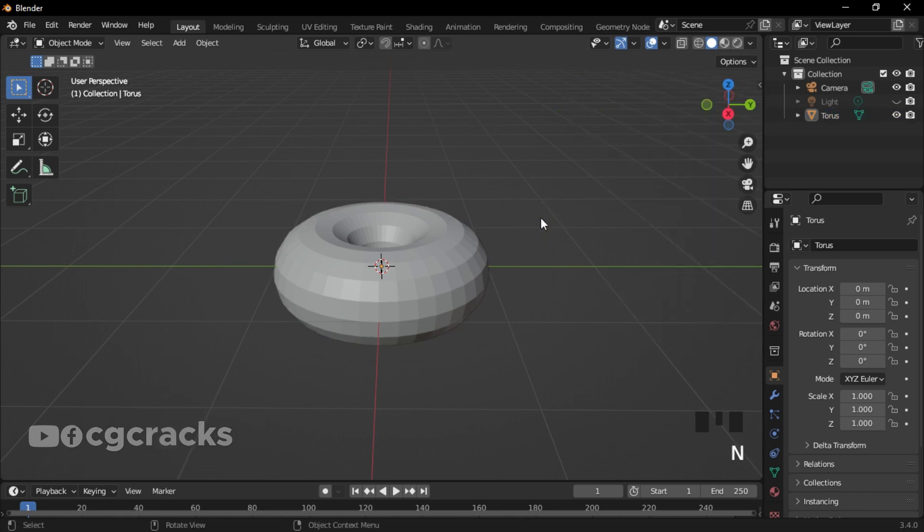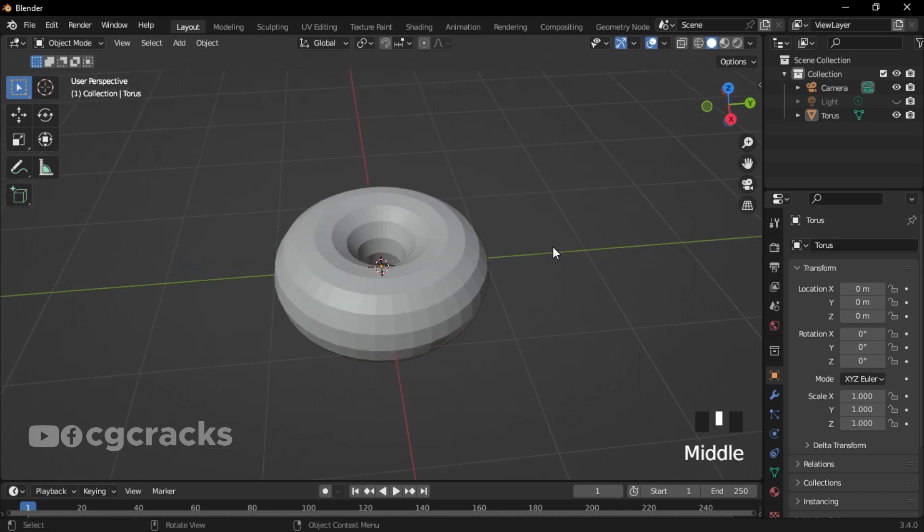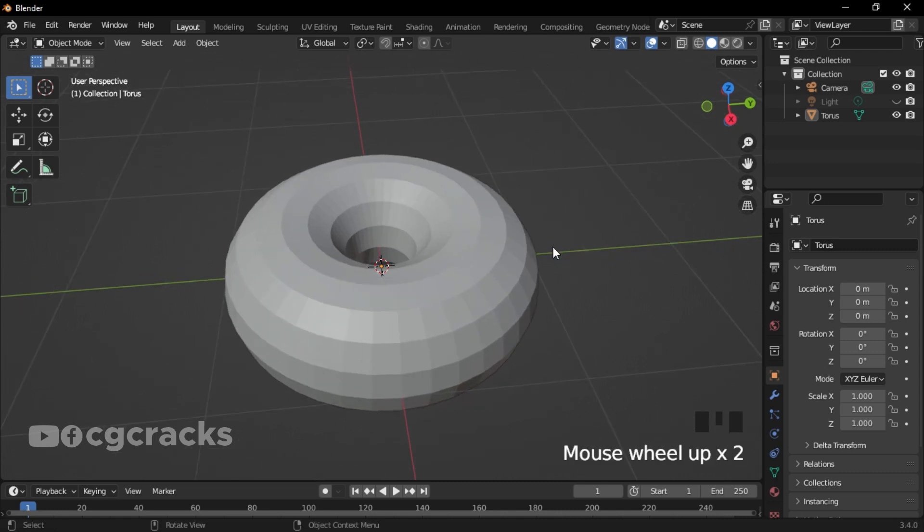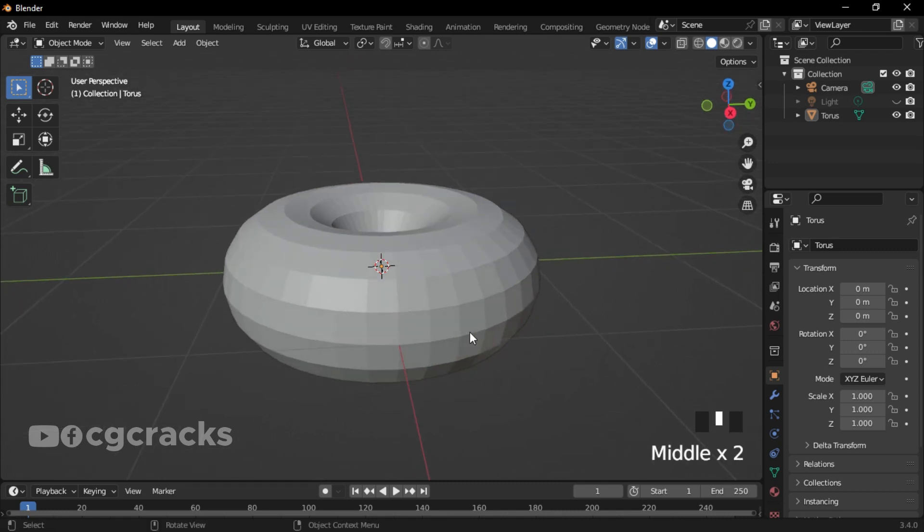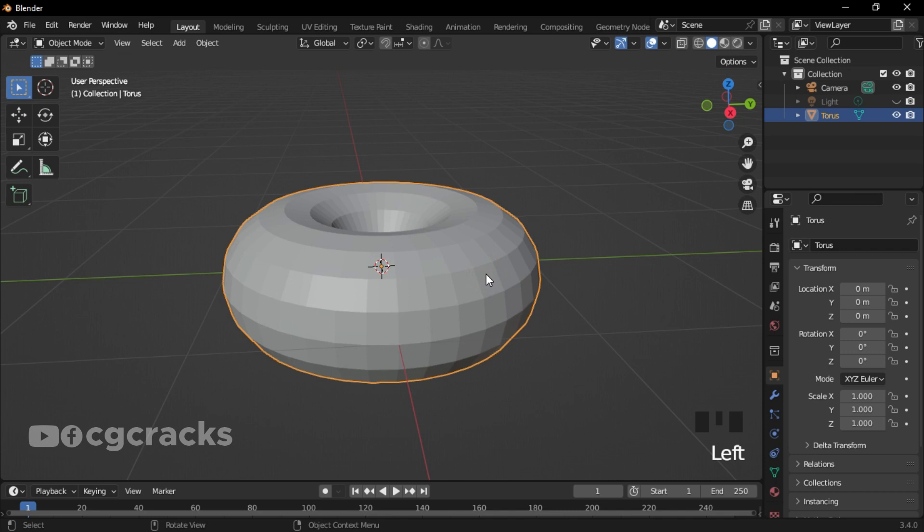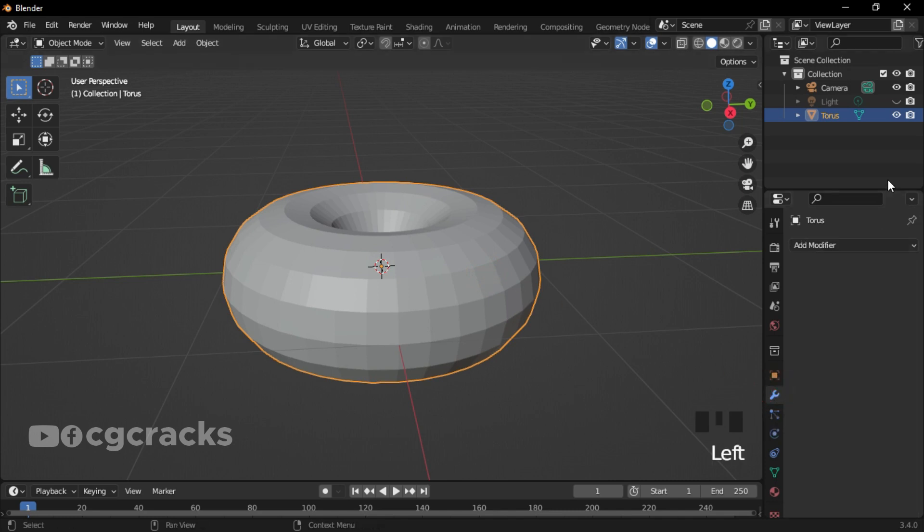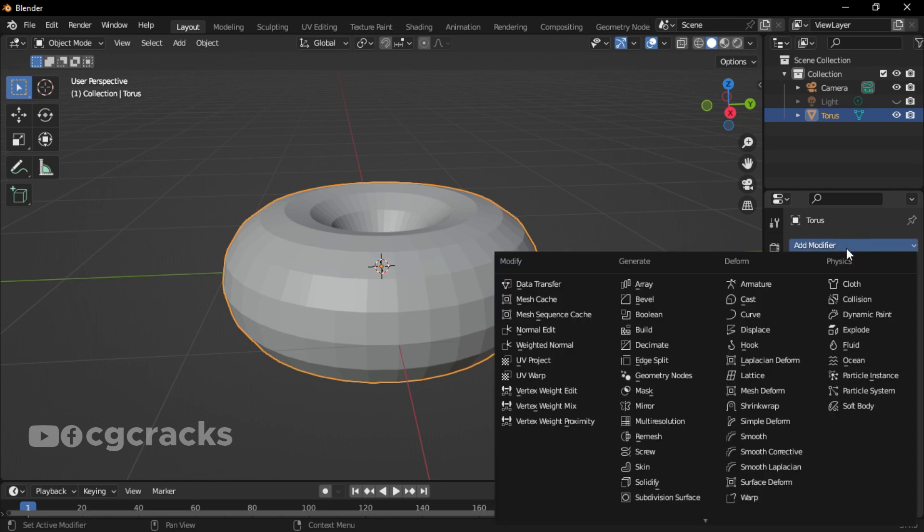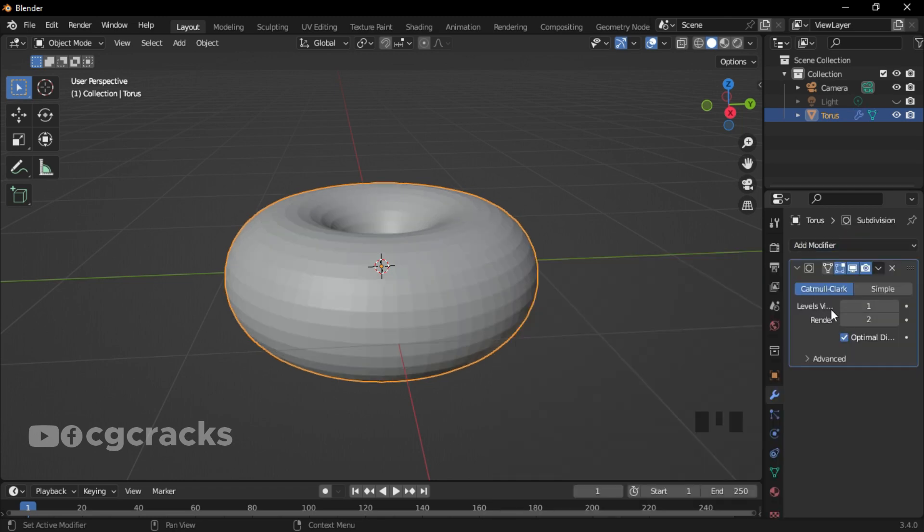When you are done with that, the next thing we will do is add a modifier. Select your donut, click on the modifier to add modifier, select Subdivision Surface, and increase the number of levels to two.